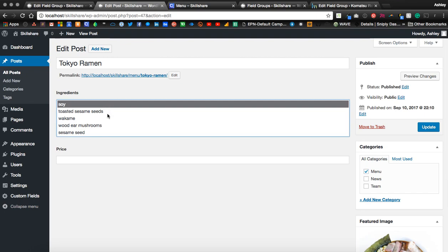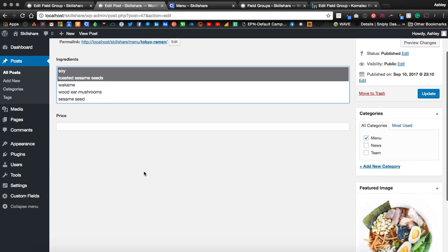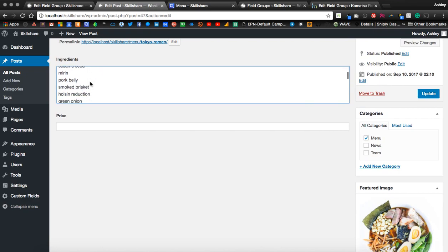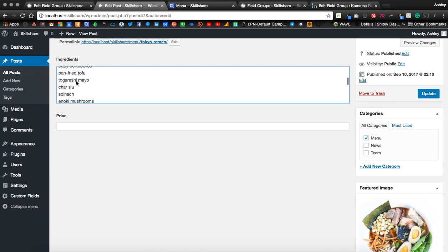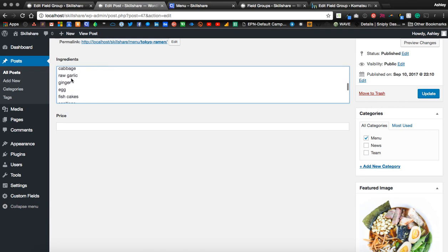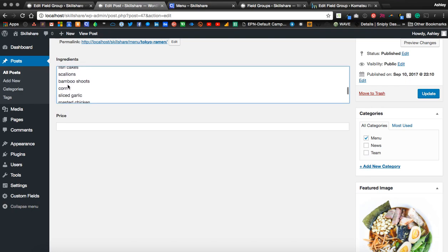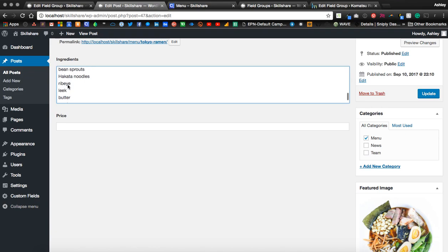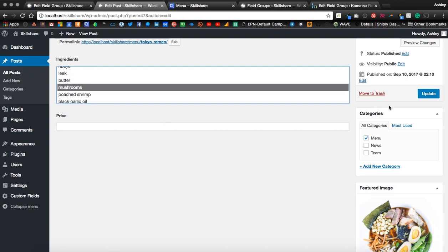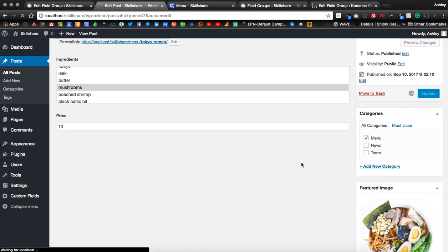Let's go ahead and select a few of these that might be in this dish. Add a price. Let's select and update.